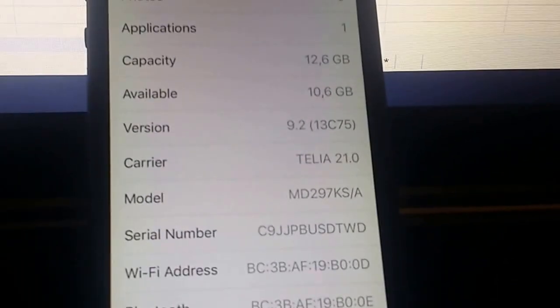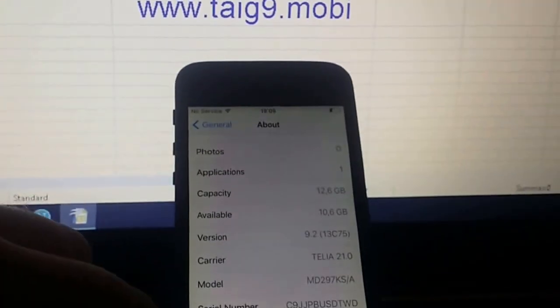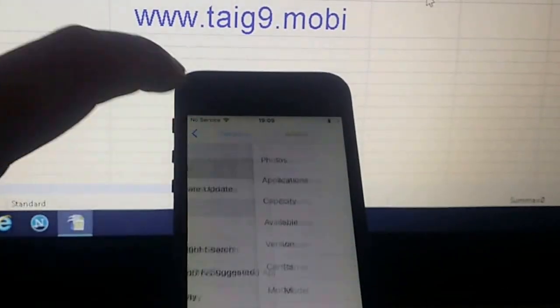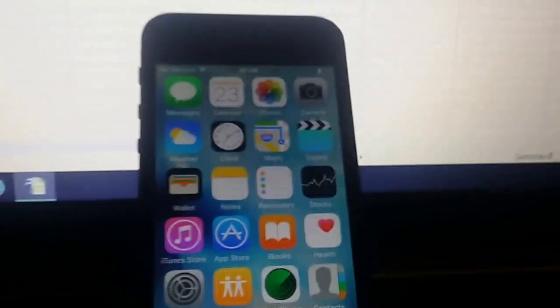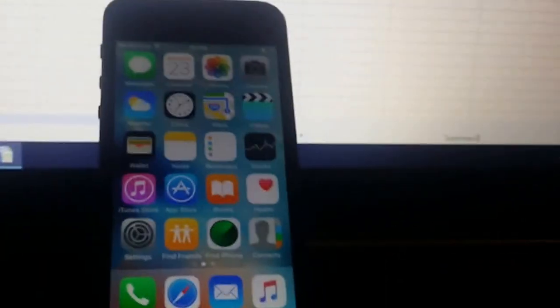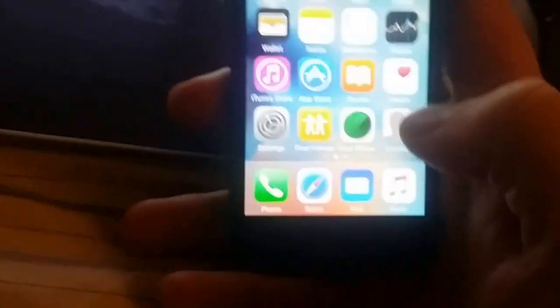As you can see, I am running iOS 9.2 on my iPhone 5, and as you can also see, I'm not jailbroken yet. I do not have Cydia. So this process is actually very easy and very fast.